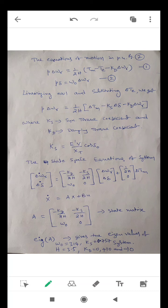The equations of motion are expressed as: d(delta)/dt and (1/2H)·(Tm − Te − KD·delta_omega). The second equation is d(delta)/dt = omega_0 · delta_omega_r. By linearizing the equations and substituting delta_Te, we get: P·delta_omega_r = (1/2H)·(delta_Tm − Ks·delta_delta − Kd·delta_delta), where Ks is the synchronizing torque coefficient and Kd is the damping torque coefficient. Ks = E'V / XT · cos(delta_0).